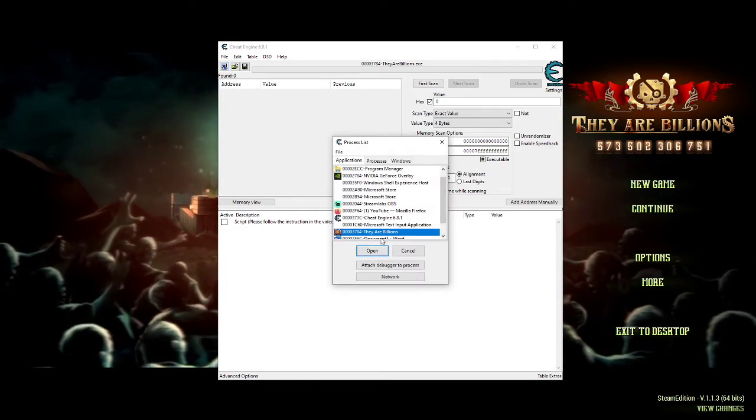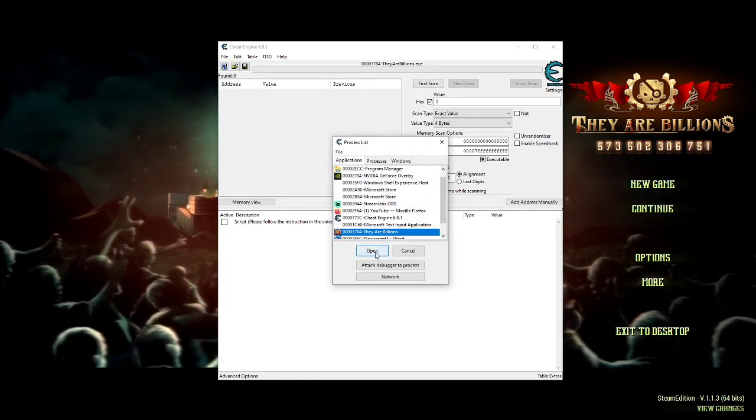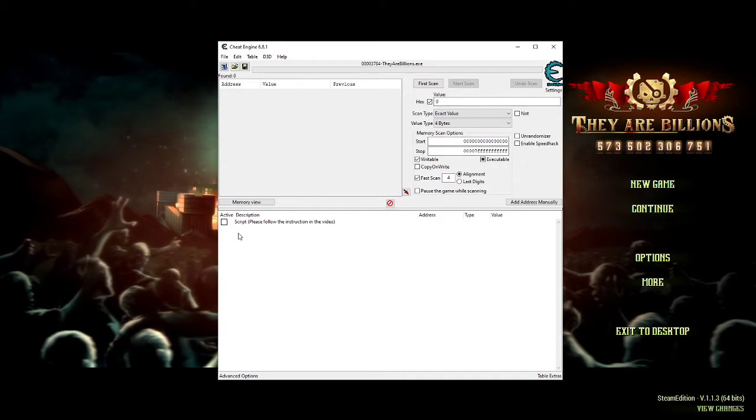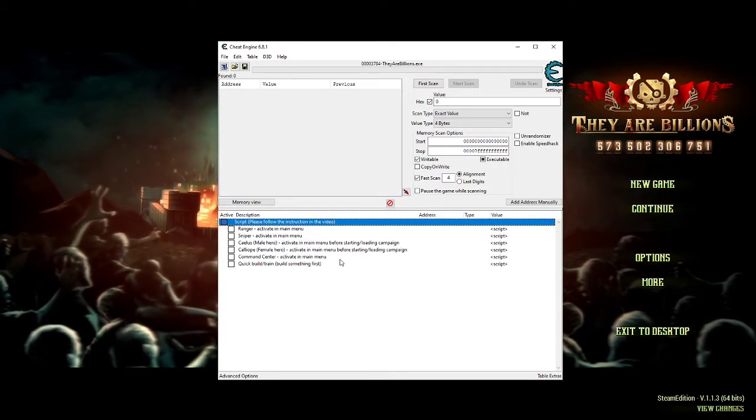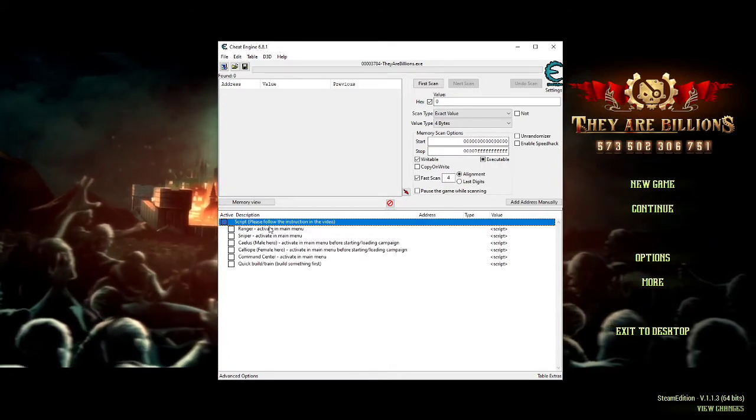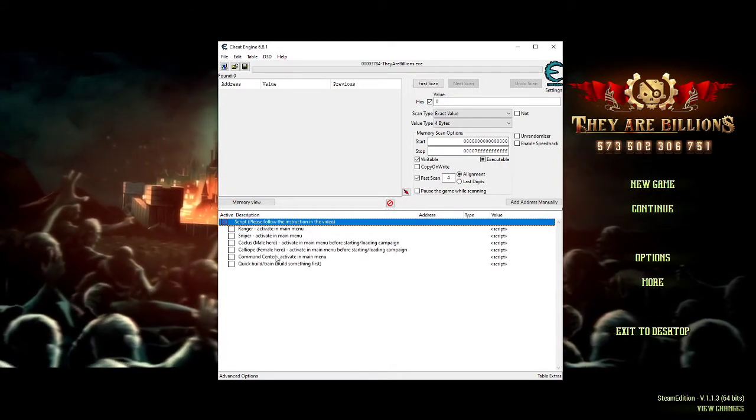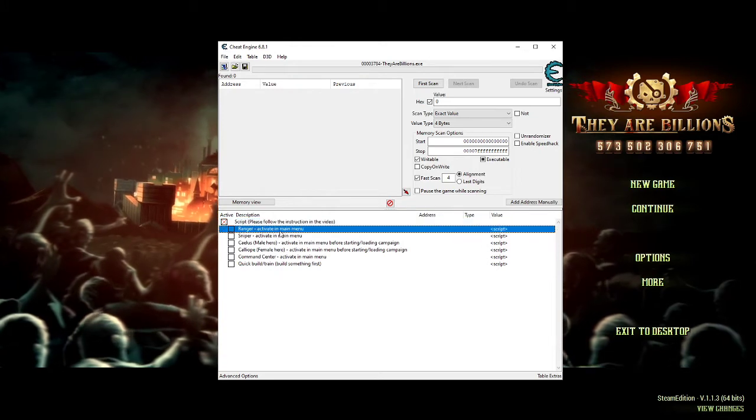First of all, same thing—we choose They Are Billions, load the table, and click on that one. You're gonna see the instructions right here.